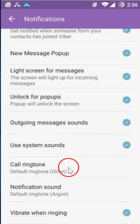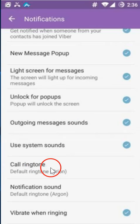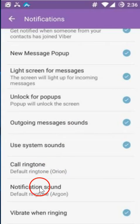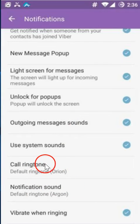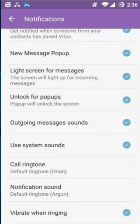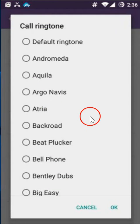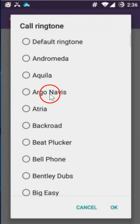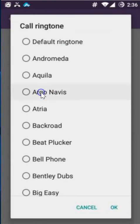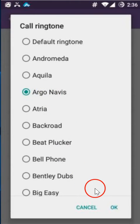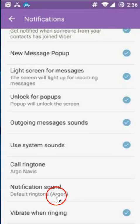Here we have the call ringtone and the notification sound. Click on the call ringtone to change it and select any option. Suppose I want this one — click OK.